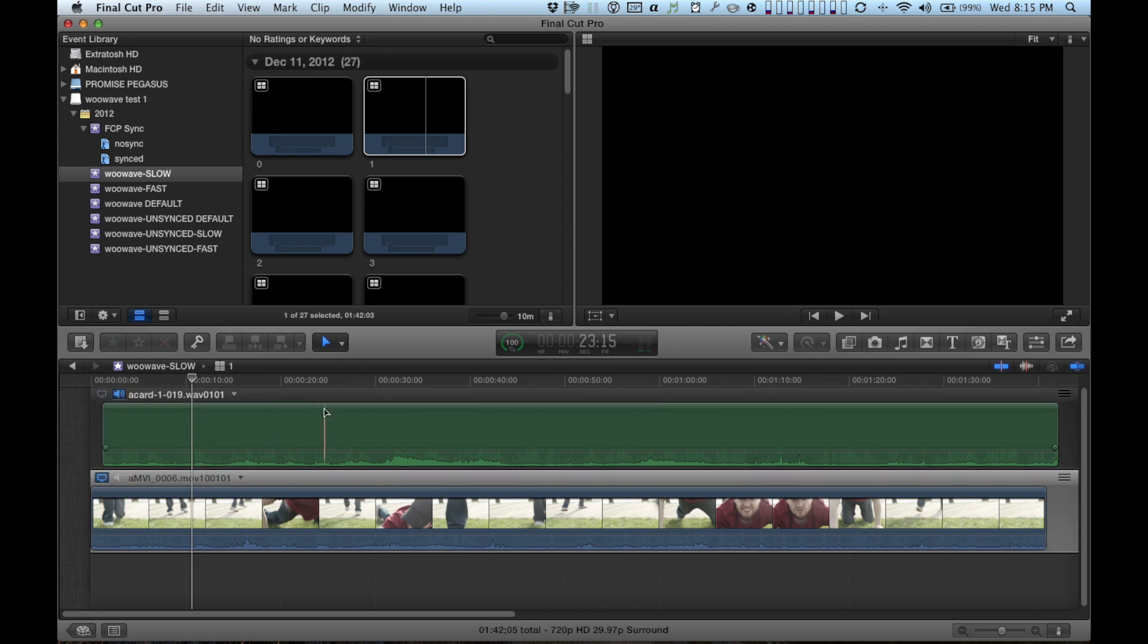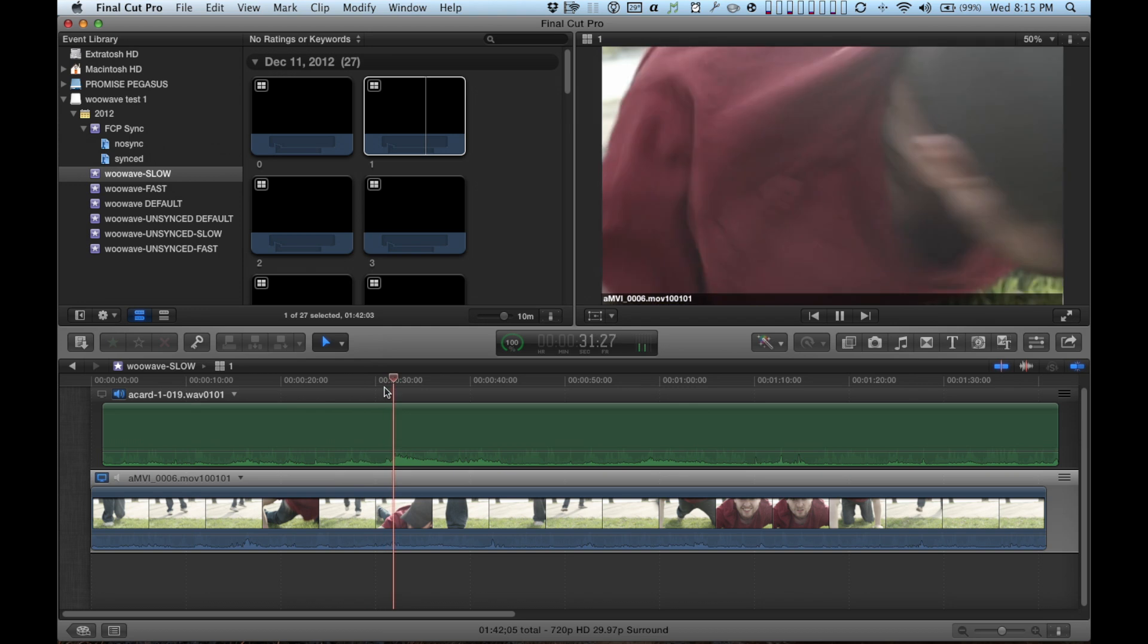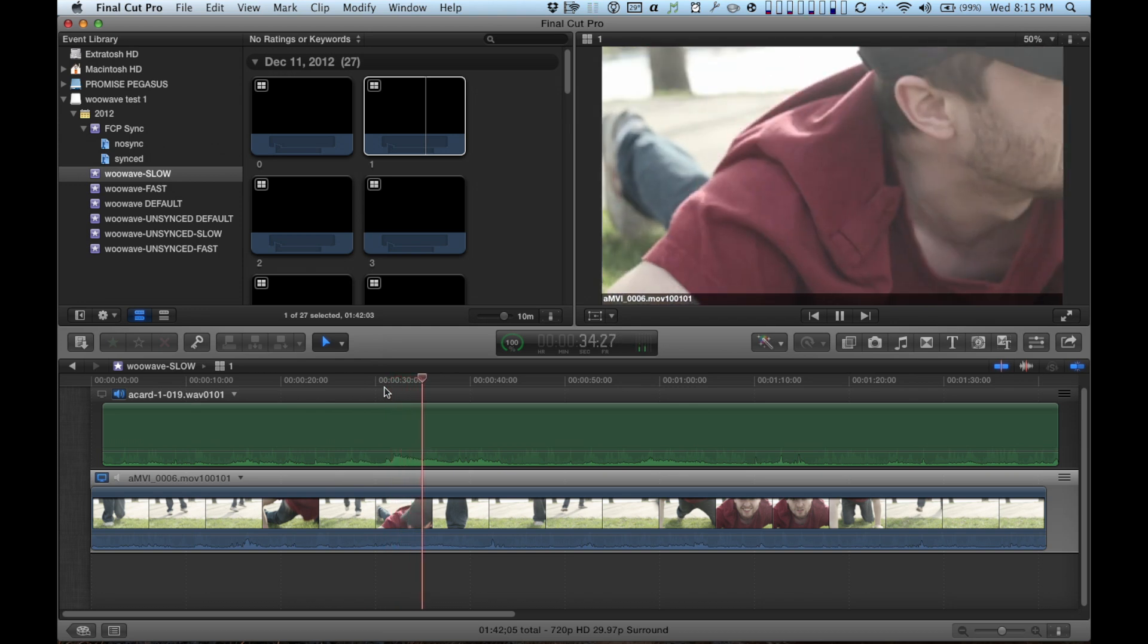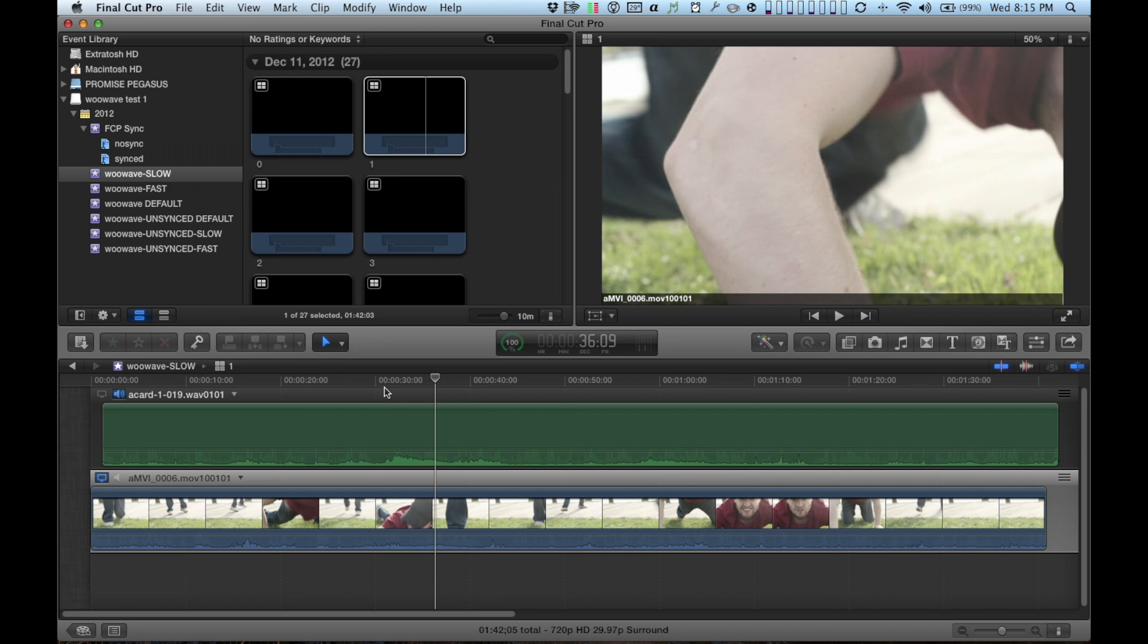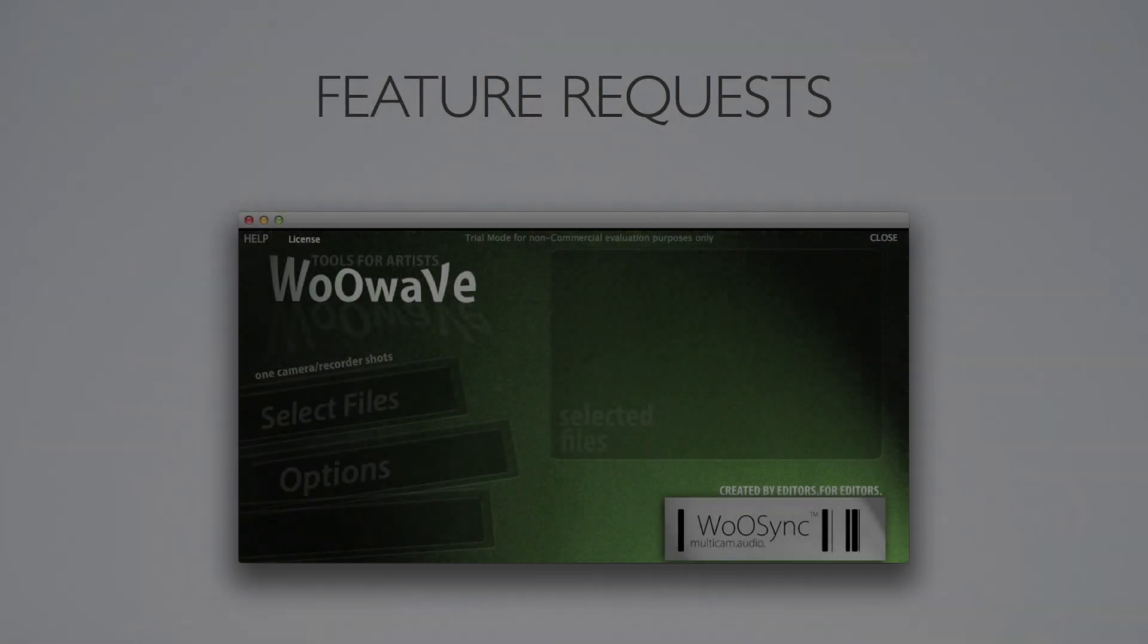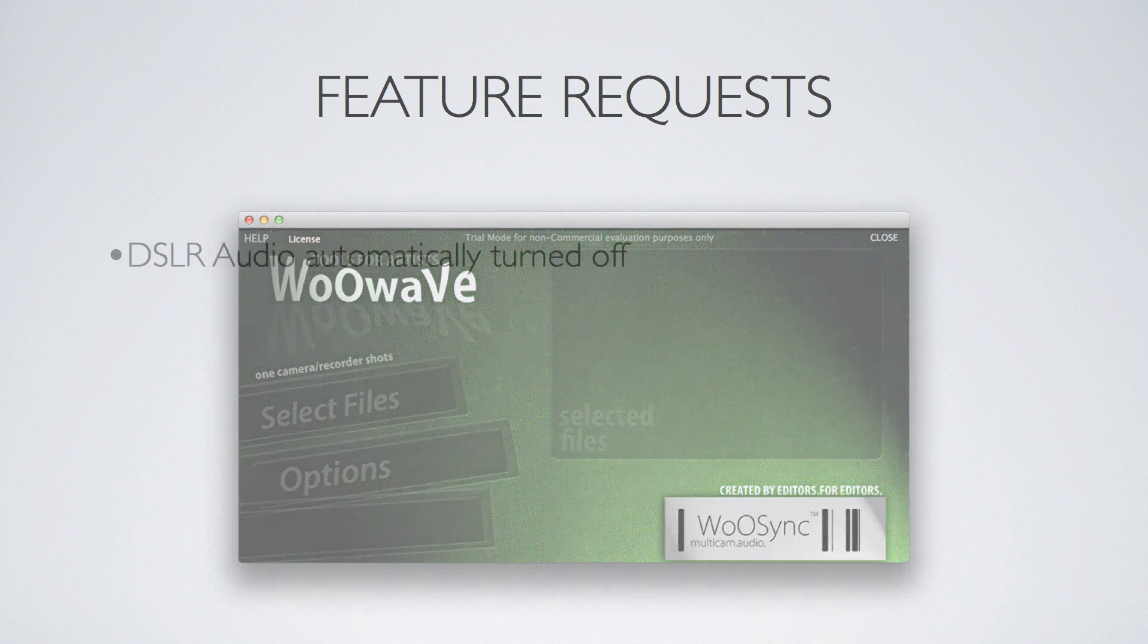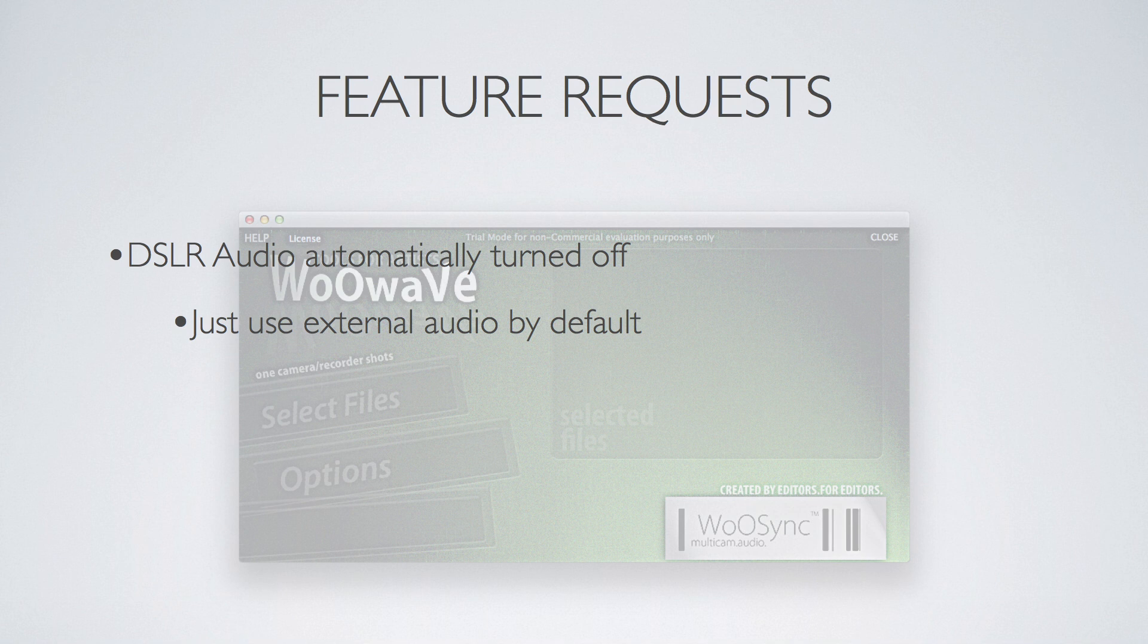I also found that if you chose the video first and then the audio second, that it put the video on the main backbone and the audio on the subservient role. Just good to know for organizational purposes which one to choose first in the future. Before I finish up here, I have a few feature requests that I'd like to mention. One would be an option to turn off the DSLR audio and just use the external recorder audio by default. That would definitely make it a lot easier than having to go through each clip and manually turn off the DSLR audio.